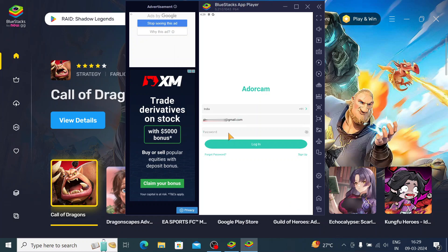Now just enter your password and click Login.